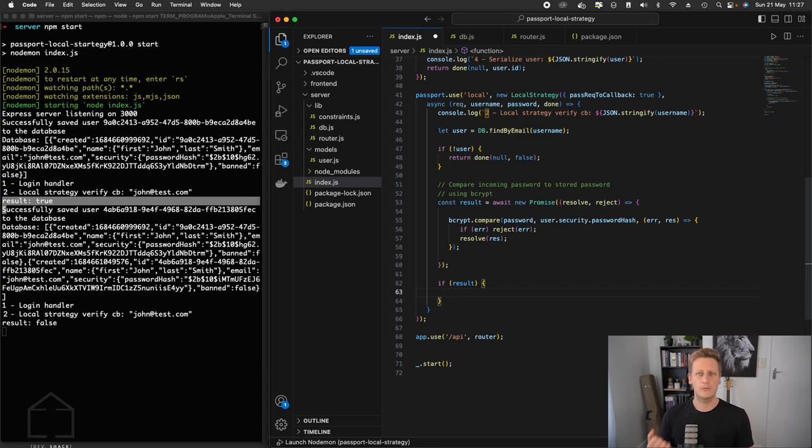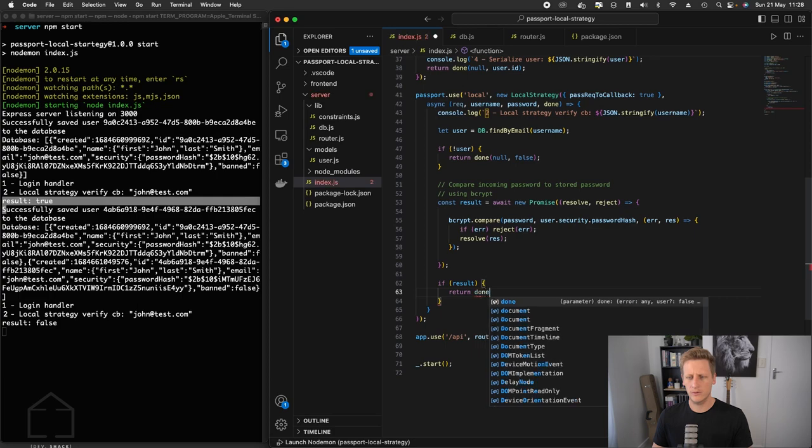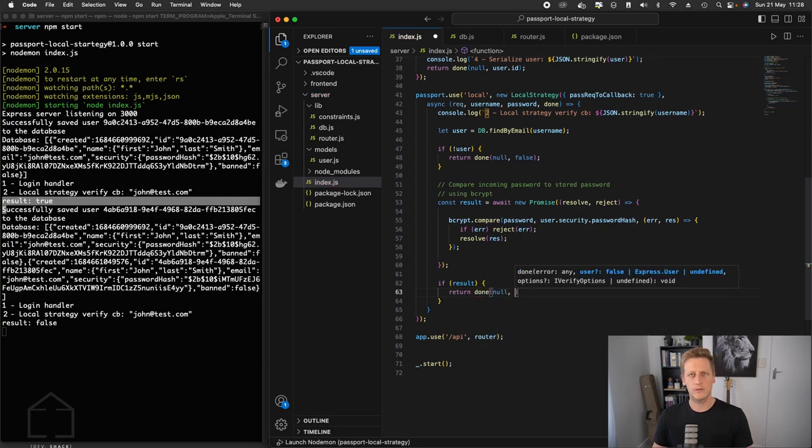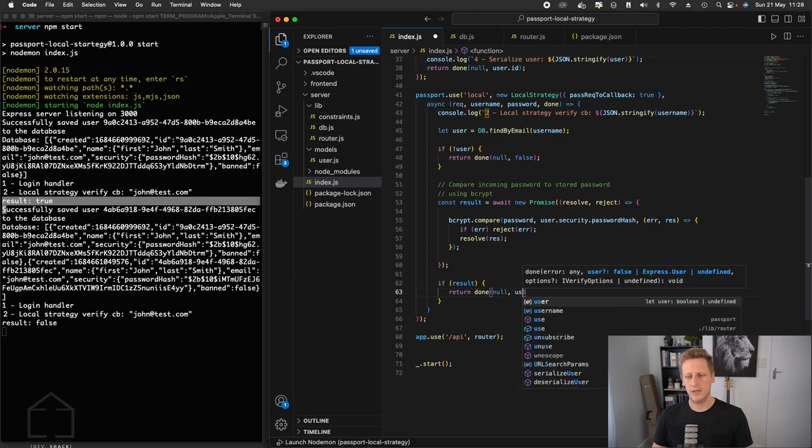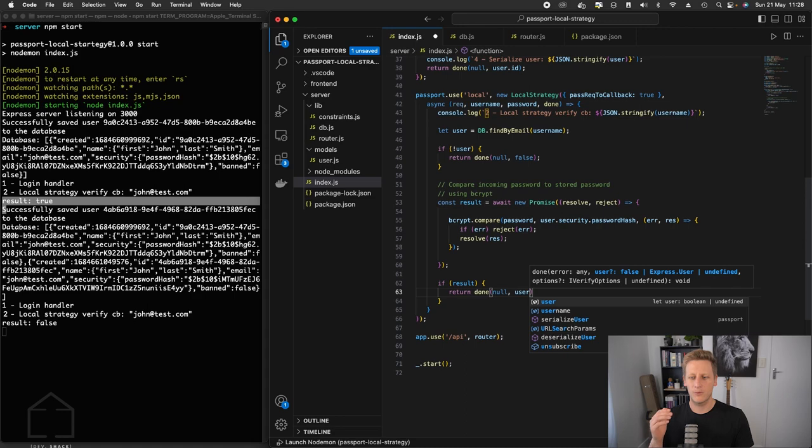And if the case is true that the passwords do match, we can return the control back to the Passport Authenticate handler in the login. And the way we're going to do this is return, we'll use this done callback. There are no errors, so we'll say error is null. And at this stage, we can just pass this whole user object back to the login authenticate route.